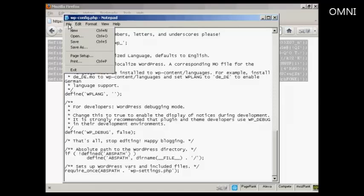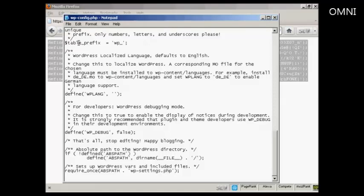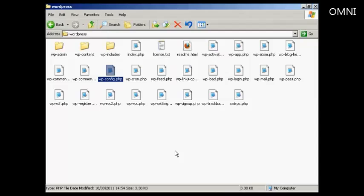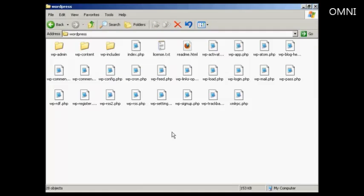So I can now save that. Do file. And save. And now I need to FTP... Let me close that.